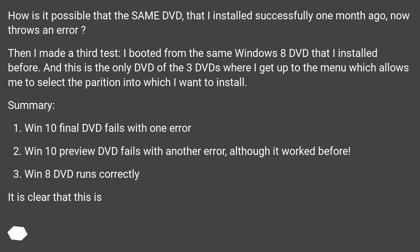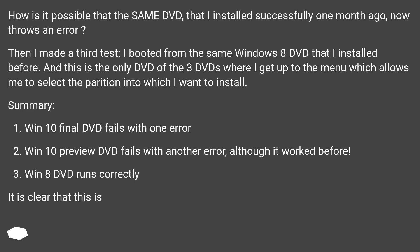How is it possible that the same DVD that I installed successfully one month ago now throws an error? Then I made a third test. I booted from the same Windows 8 DVD that I installed before. And this is the only DVD of the three DVDs where I get up to the menu which allows me to select the partition into which I want to install.